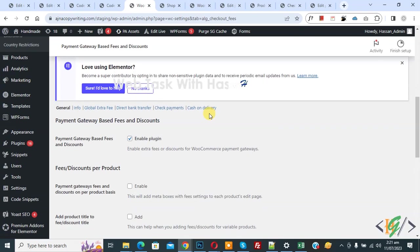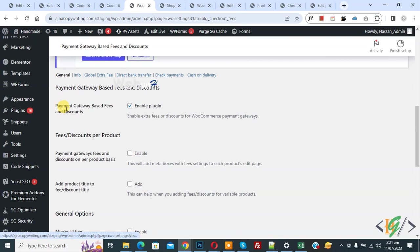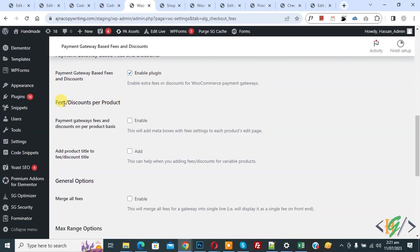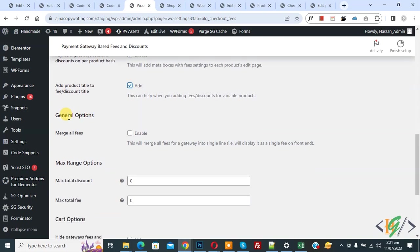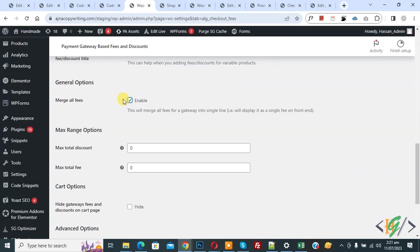Scroll down and you see General Settings, then the Payment Gateway Based Fees and Discount section. Enable this plugin. You also see 'Fees Discount Per Product' — if you want, you can enable payment gateway fees and discount on a per-product basis. Then you see 'Add Product Title to Fee Discount Title' — enable this option. Under General Options, if you want, you can enable Merge All Fees.